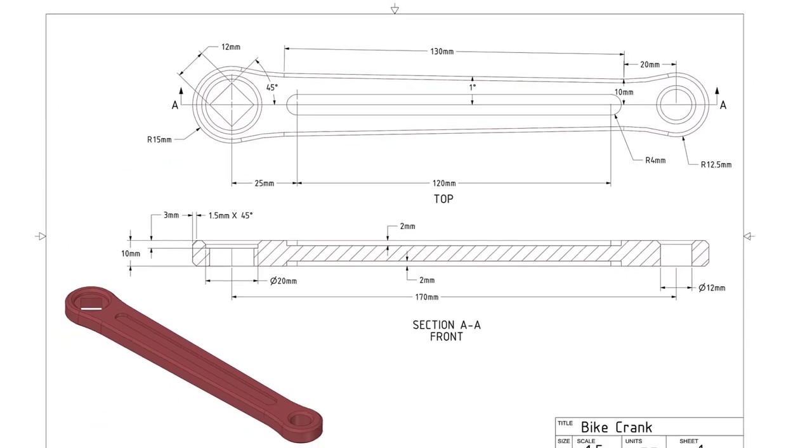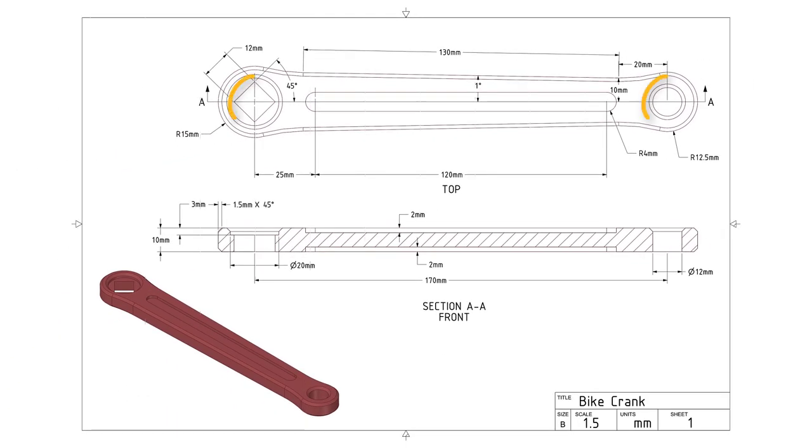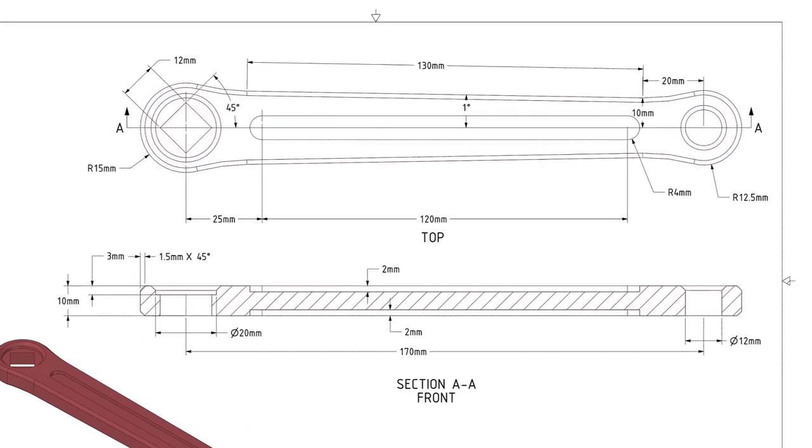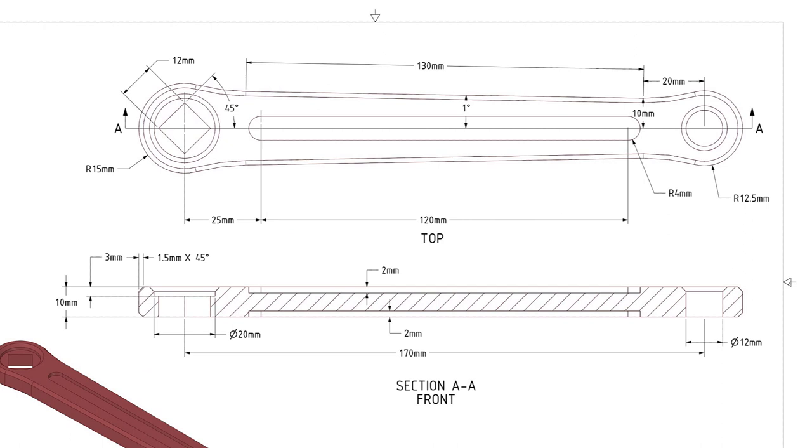Once we have the base model, we can create the holes at both ends. Notice that the square shaped hole on the left side and the circular hole on the right side cut through the entire thickness of the crank. So to save time and reduce number of operations, you can first create the square and circle sketches, then pull both the faces to create the holes.